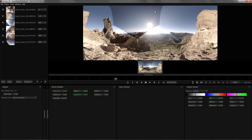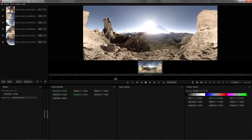We can clearly see that there are some exposure mismatches and for that we can go into color tools and match color. It will improve the color in the frame a lot, and we go to our next issue which is some misalignment.